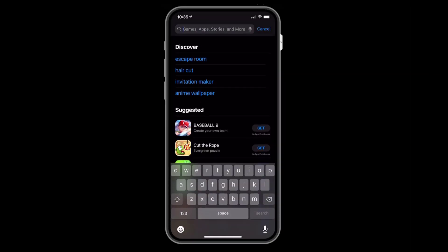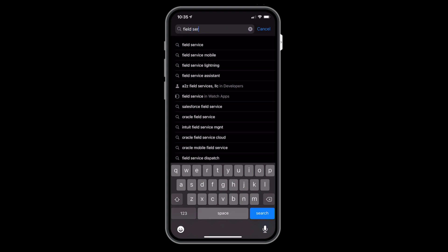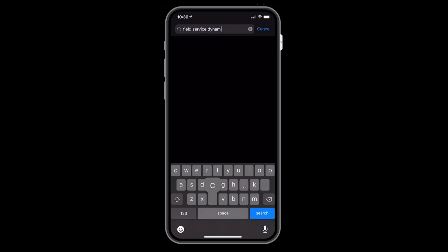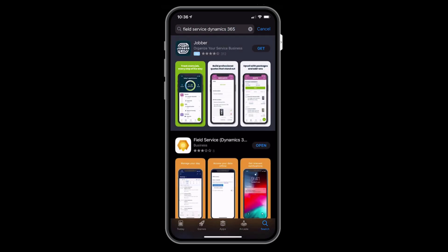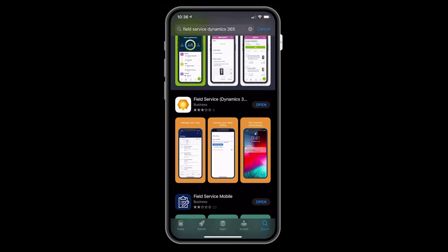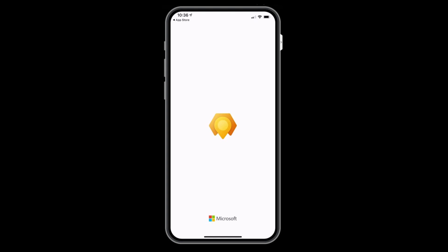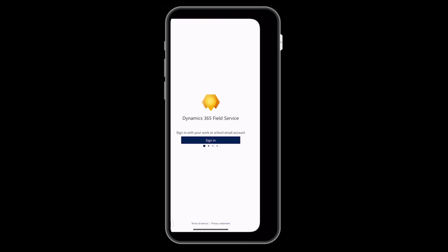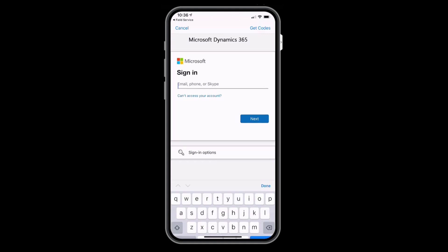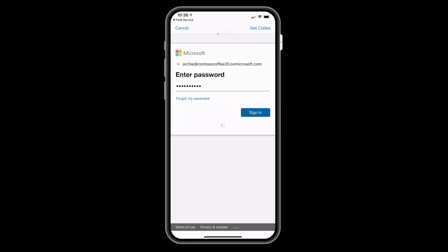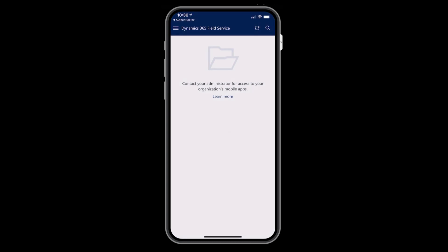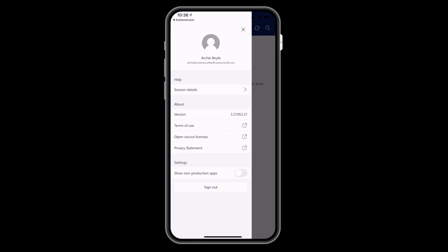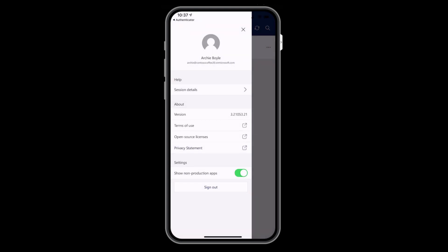Now that the work order is scheduled, the last step is to view it on the mobile app as a frontline worker. On your iOS or Android phone or tablet, go to your device's app store and search for Field Service Dynamics 365. Then download and open the app. Sign in with the username and password of the frontline worker user you set up and that you scheduled a work order to. This is different than the username and password used to log into the admin center on your laptop. Then select your app from the list. If you don't see your app, choose the menu icon in the top left, then select show non-production apps. Then tap the Field Service mobile app.